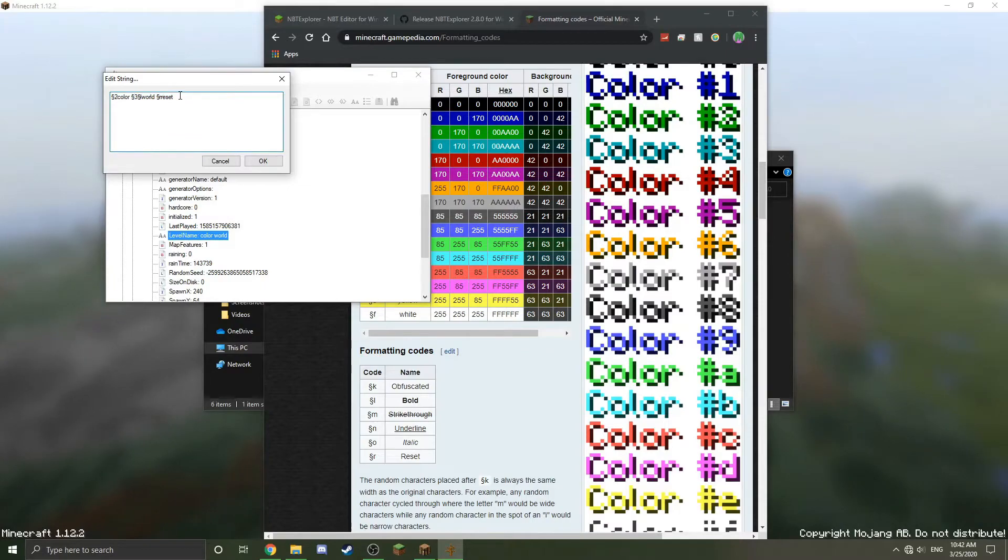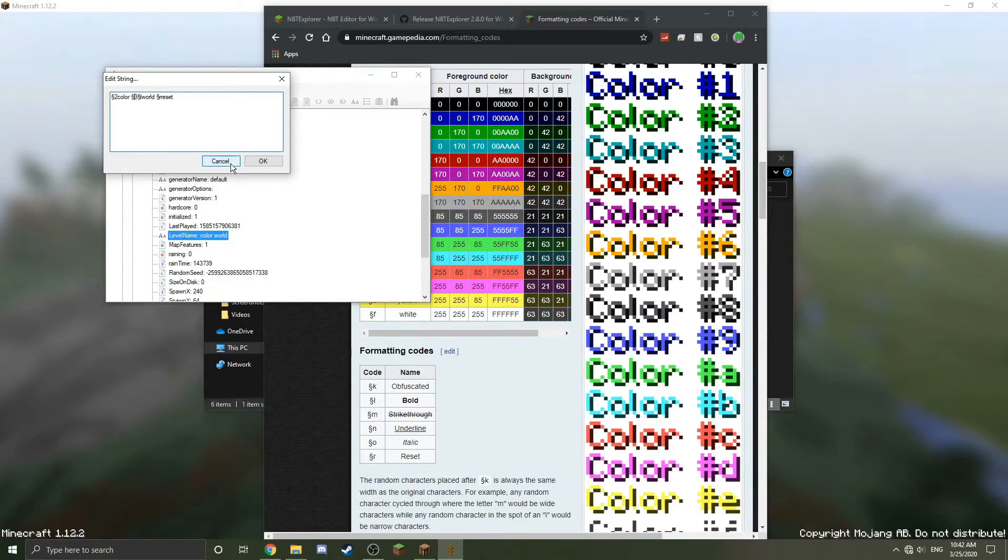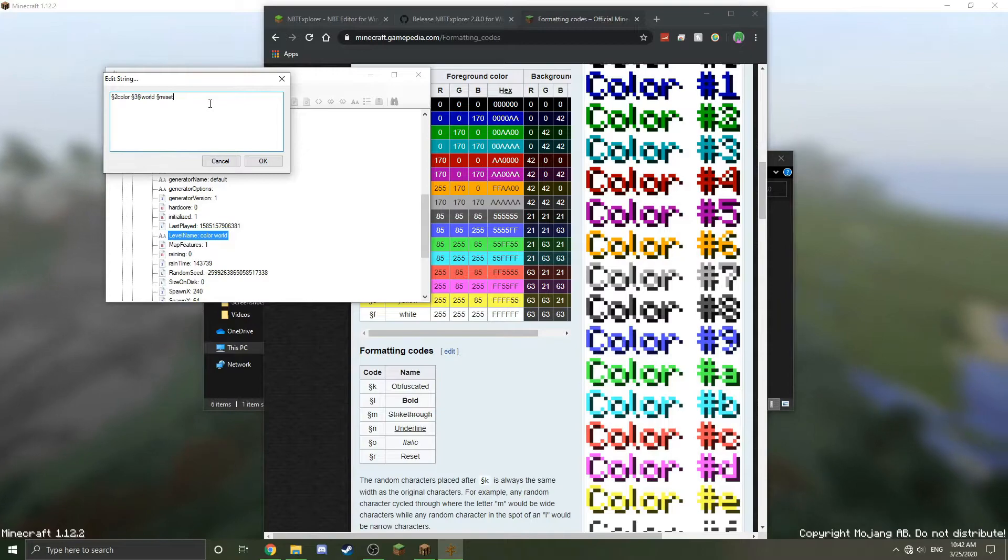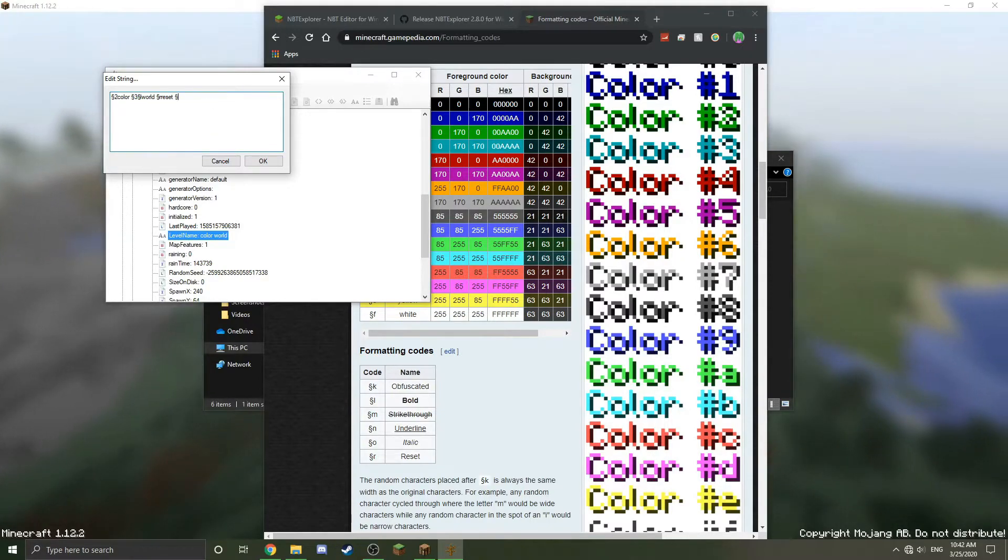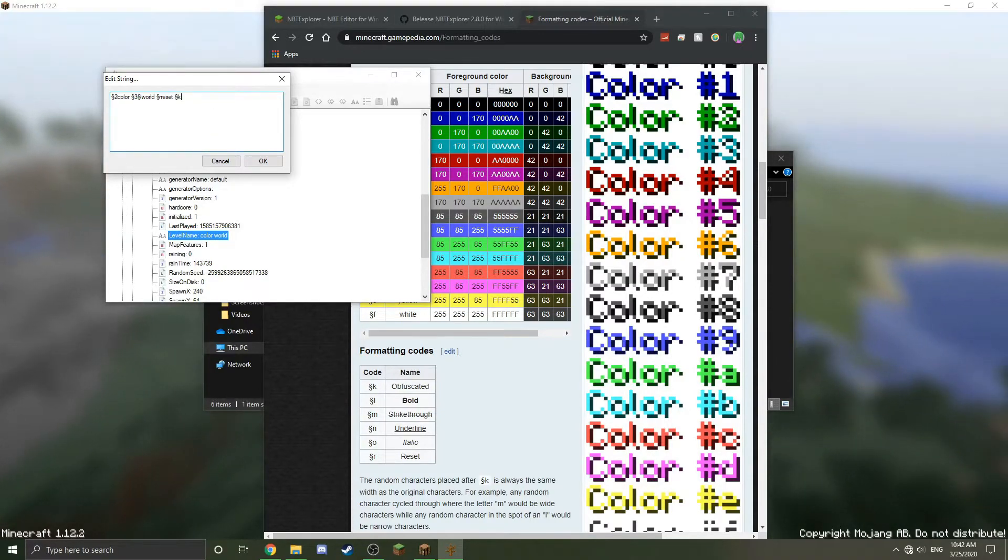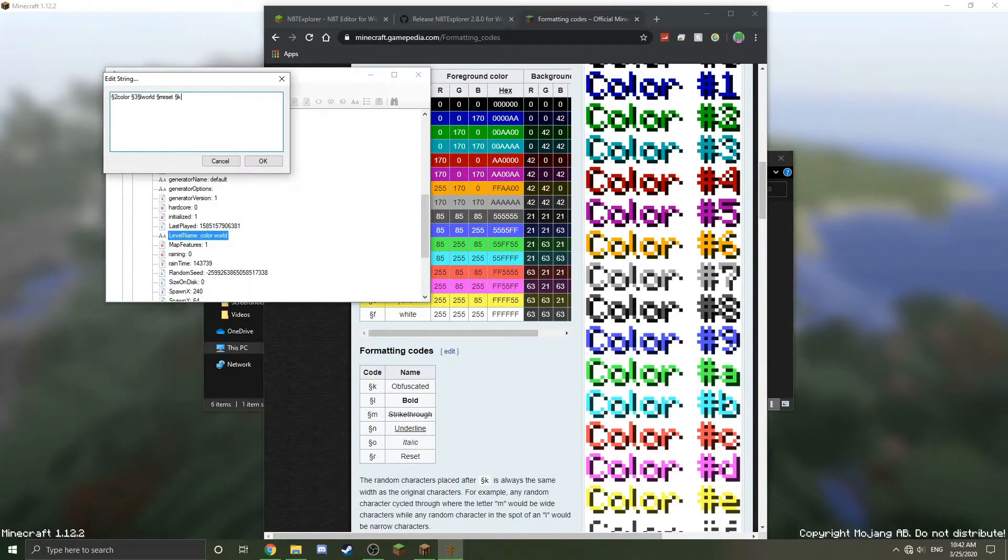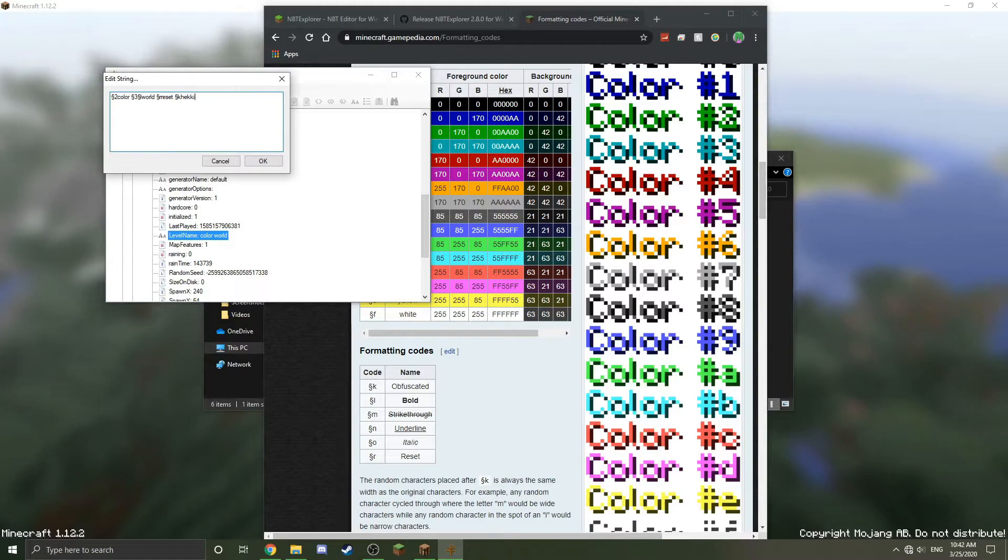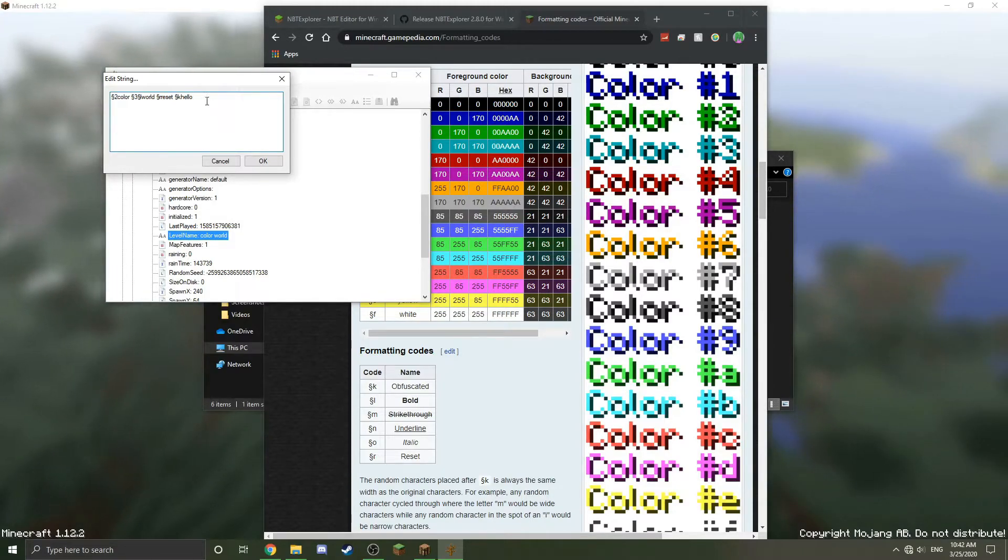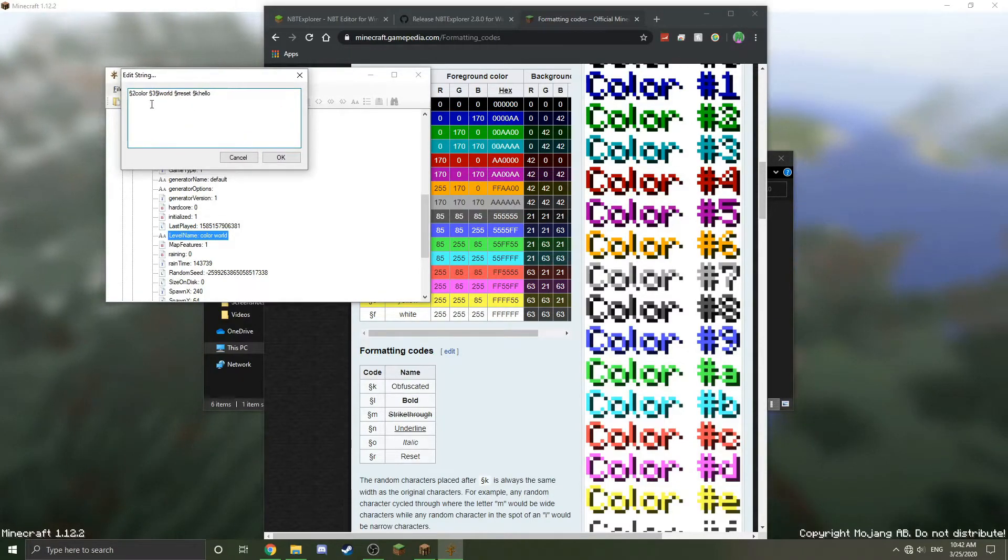Then I'll just add something else just so that you can see this symbol and then K makes the crazy spaz text. So I'm going to type hello. This is now my world name, so I'm going to click OK and it should update it.